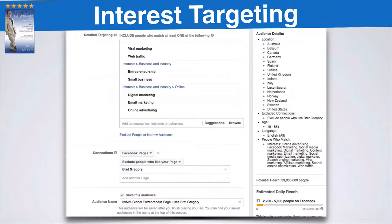...Australia, Belgium, Canada, Germany, Spain, Finland, France, UK, Ireland, Italy, Luxembourg, Netherlands, Norway, New Zealand, Sweden, and the United States. If I only advertise in the United States, the US is the most expensive place to advertise in. And remember, we're not going for customers yet — we're just going for cost-effective social proof. So we want real people who are genuinely interested in what it is that we do.